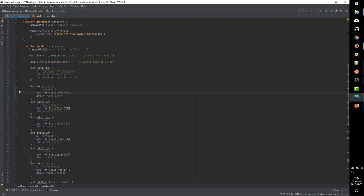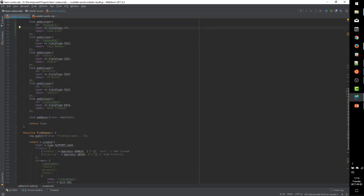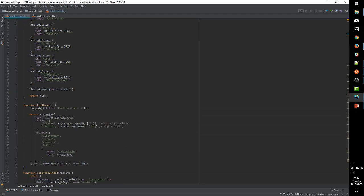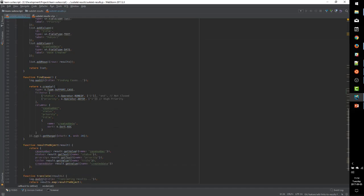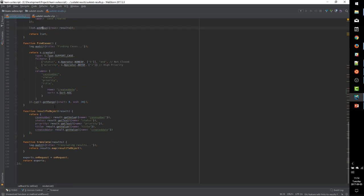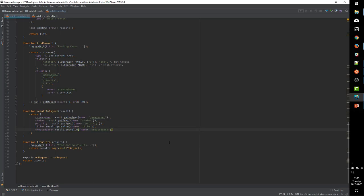And the text of the link will actually come from the dataset that we're using to populate the rows. And remember that we are passing our search results through this result-to-object method. And so that is where the list gets its data.